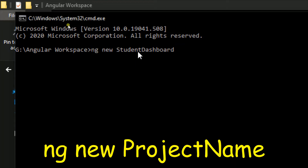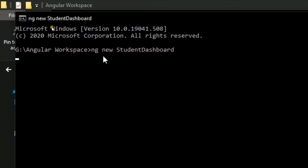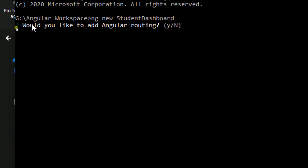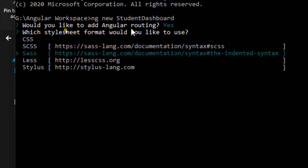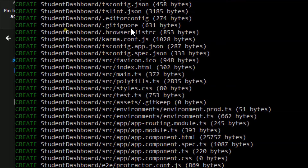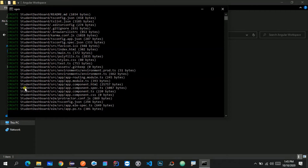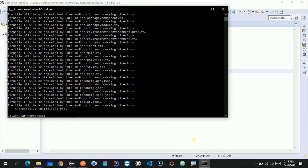'ng' means Angular, 'new' means we want to create a new project, and then we give the project name. Let me hit Enter and it will start creating the Angular project — we need to wait a couple of seconds for all the necessary files to be imported. It will ask a few questions: the first is 'Would you like to add a routing module?' — we type 'Y'. Then it asks what stylesheet format you want — I'll keep it as CSS. Hit Enter and it will start importing all the project files.